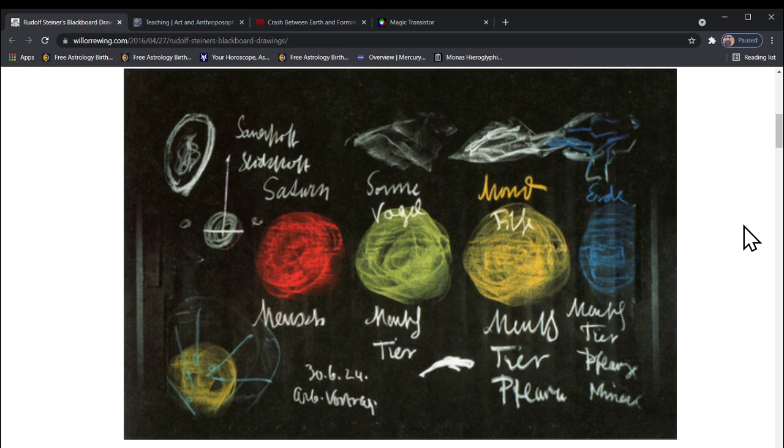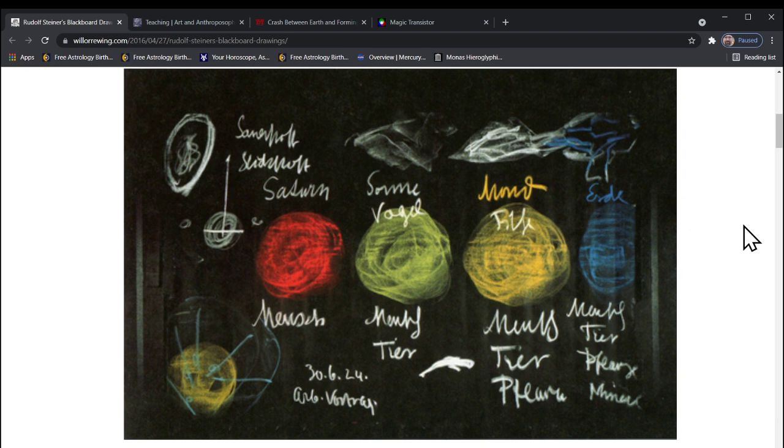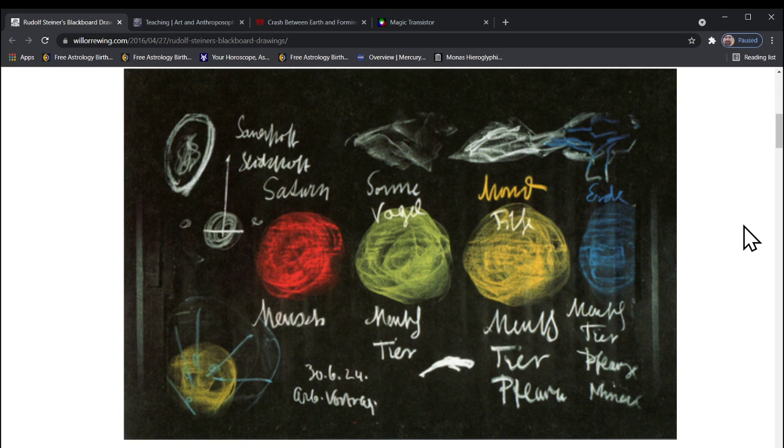During the third phase, he's added plants there, so we get the etheric body coming in during the so-called Moon phase. Then finally with the Earth phase, the blue one, we move on to the mineral and the actual physical solar system gets created.